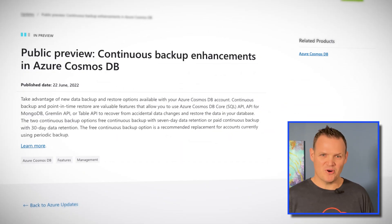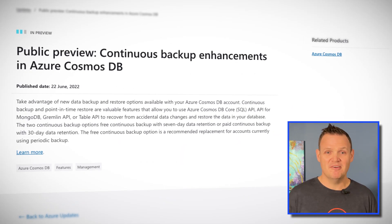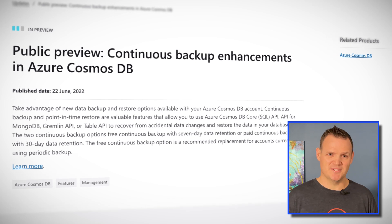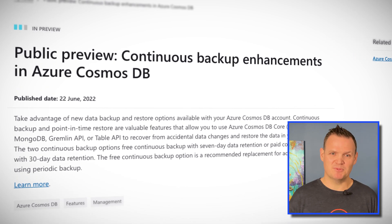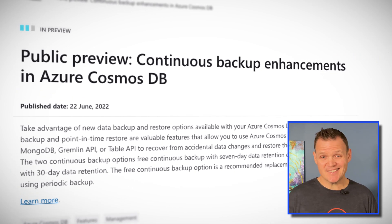There are some problems with periodic backups though. Firstly, they are only a point in time, missing any changes between the backup intervals. And secondly, you need to raise a support ticket every time you want to do a restore. With periodic backups, only your first two backups are free. You could always do something like Azure Data Factory or the Change Feed to manage your own backups, but that's obviously less than ideal and not something we'd expect from a service like Cosmos DB.